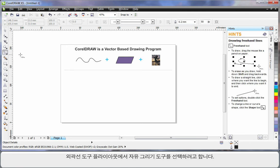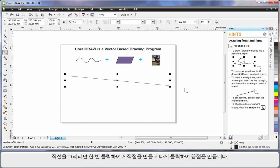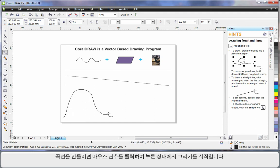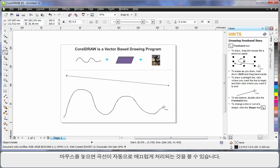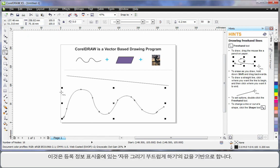To create a straight line, click once to create the start point, click again to create the end point resulting in a straight line. For a wavy or curvy line, simply click, hold your mouse down, and begin to draw. When I release my mouse, notice how the curve automatically smooths out.